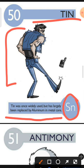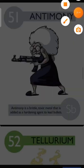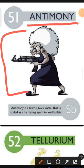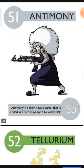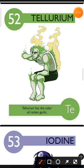Element number 51 is Antimony. The characteristic of Antimony is: Antimony is a brittle, toxic metal that is added as a hardening agent to lead bullets. Element number 52 is Tellurium. The characteristic of Tellurium is: Tellurium has the odor of rotten garlic.